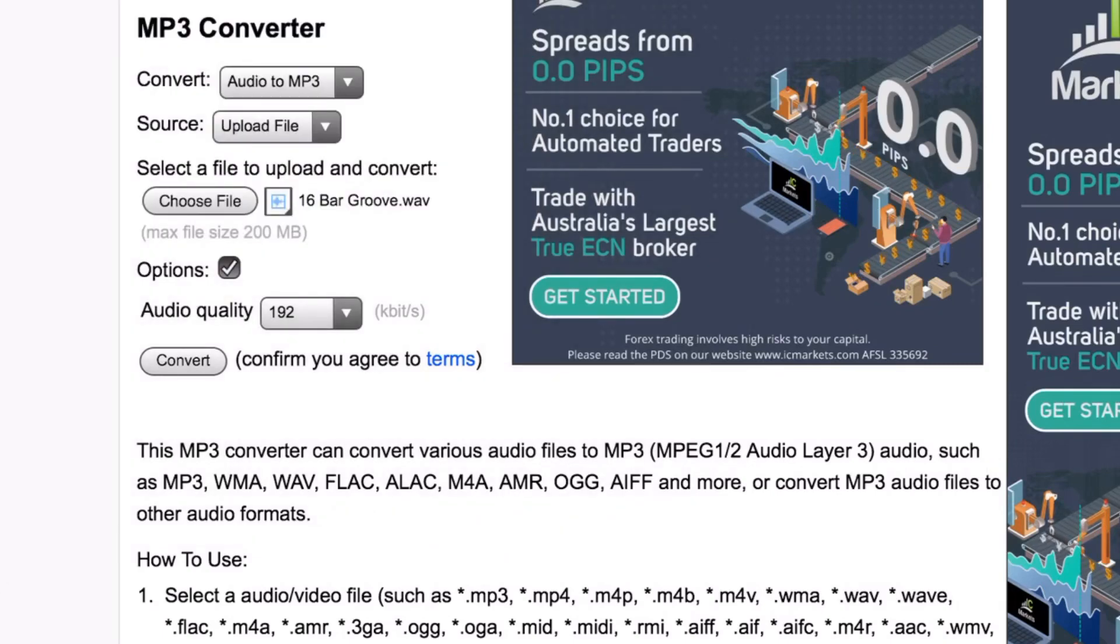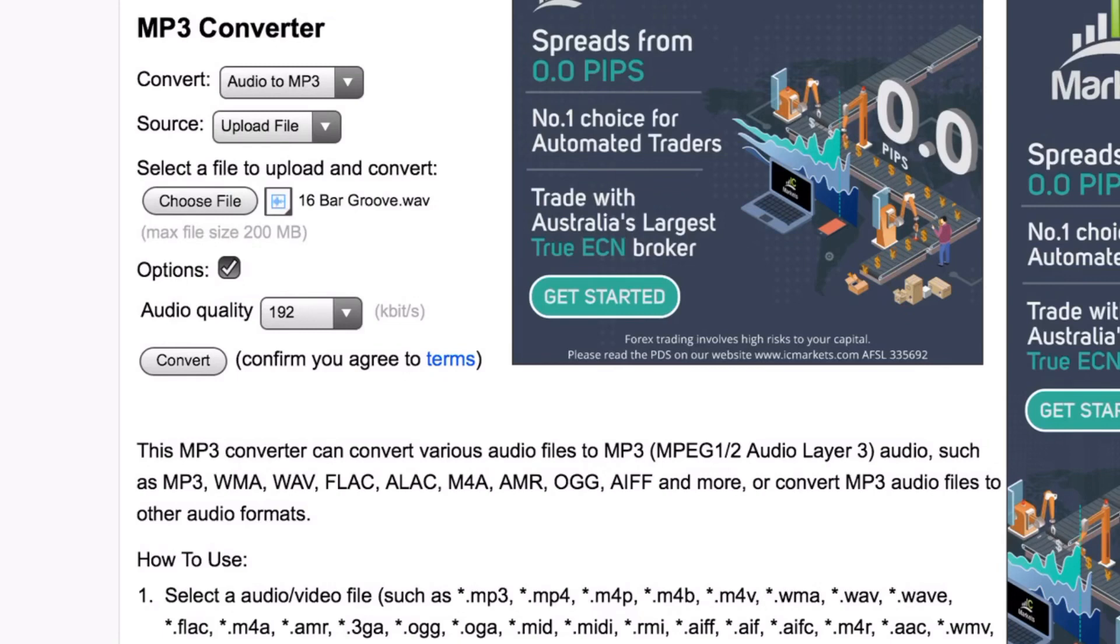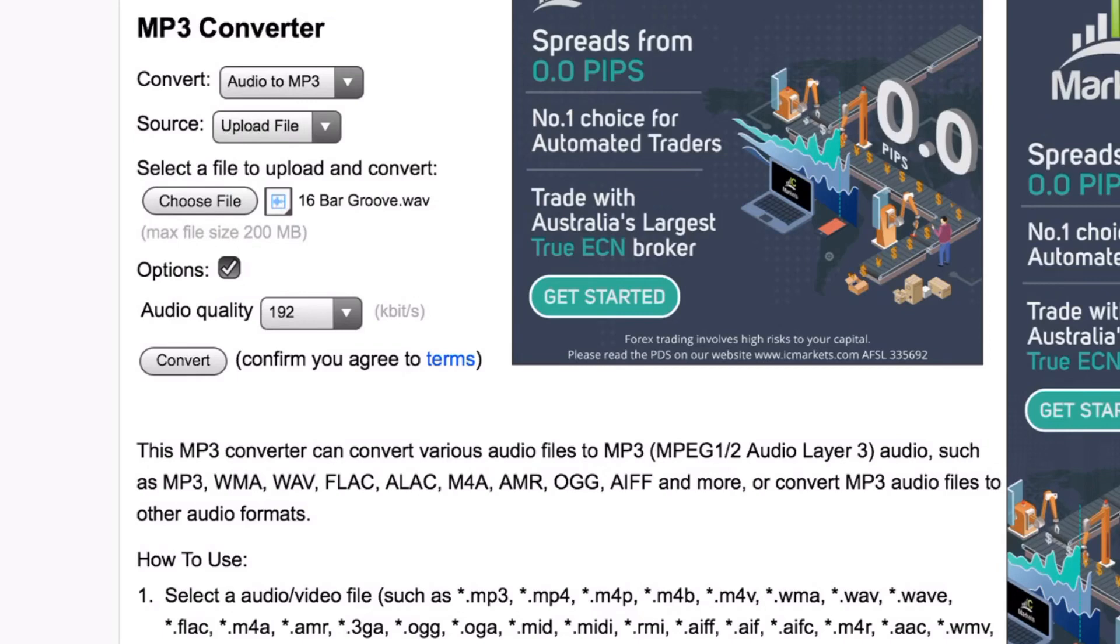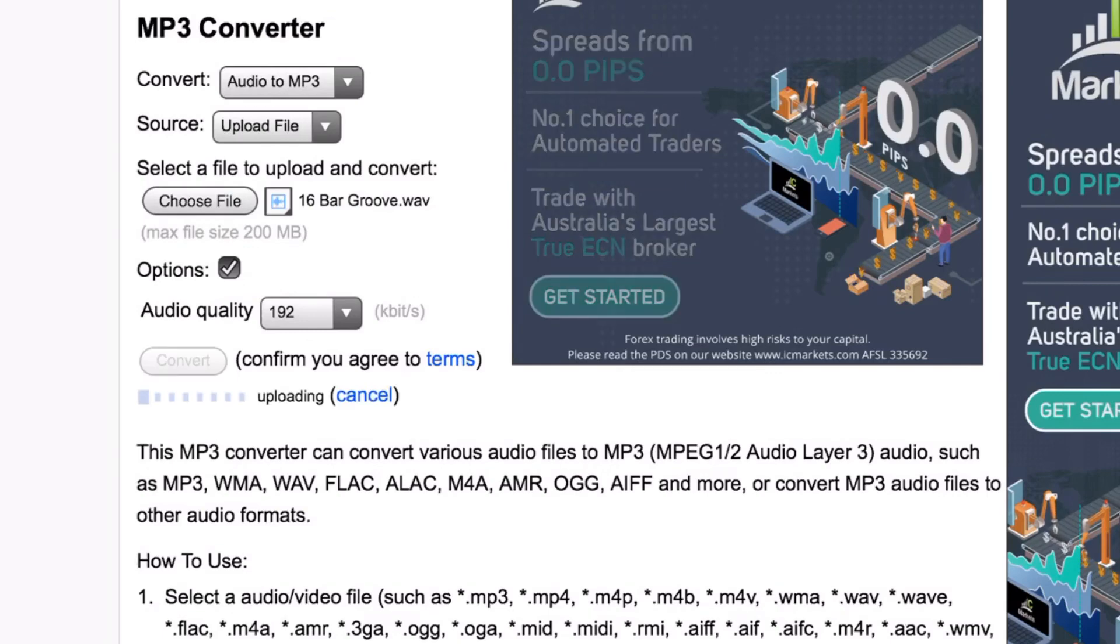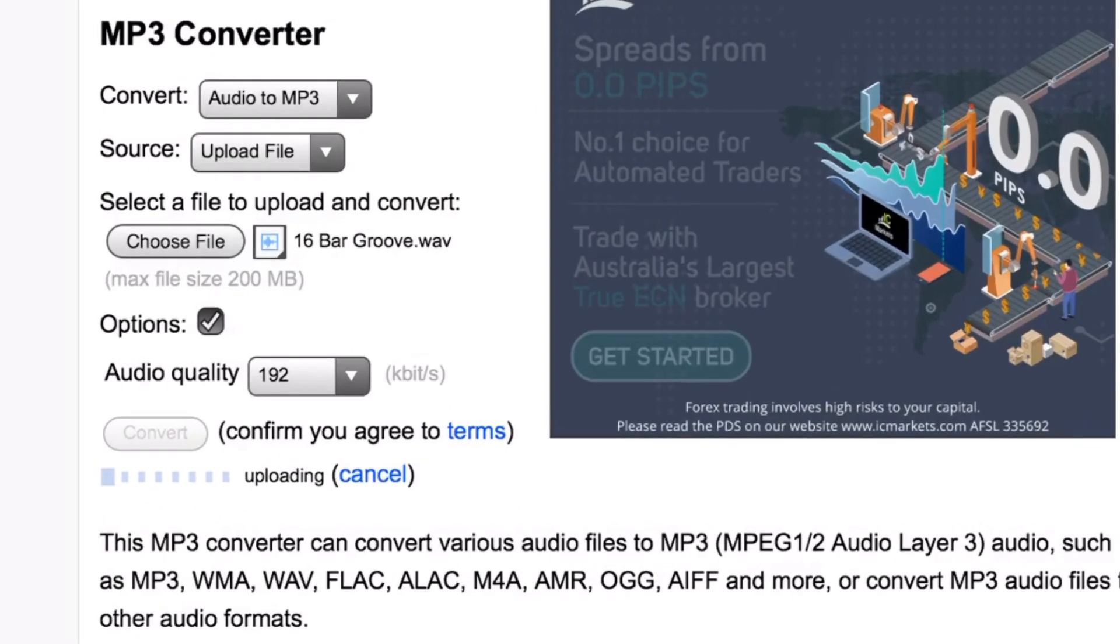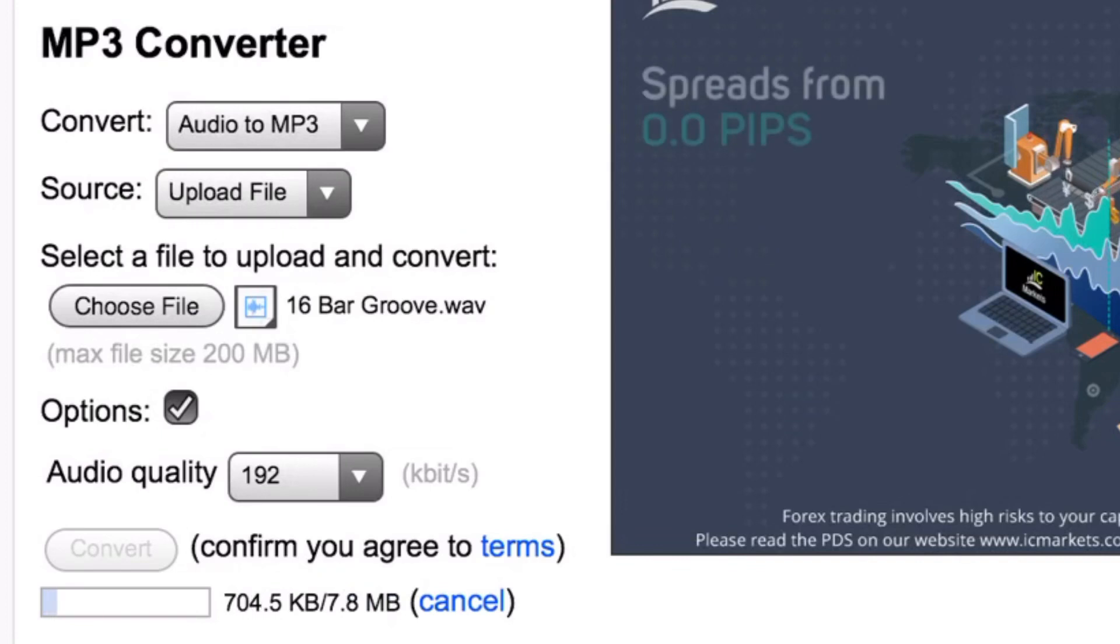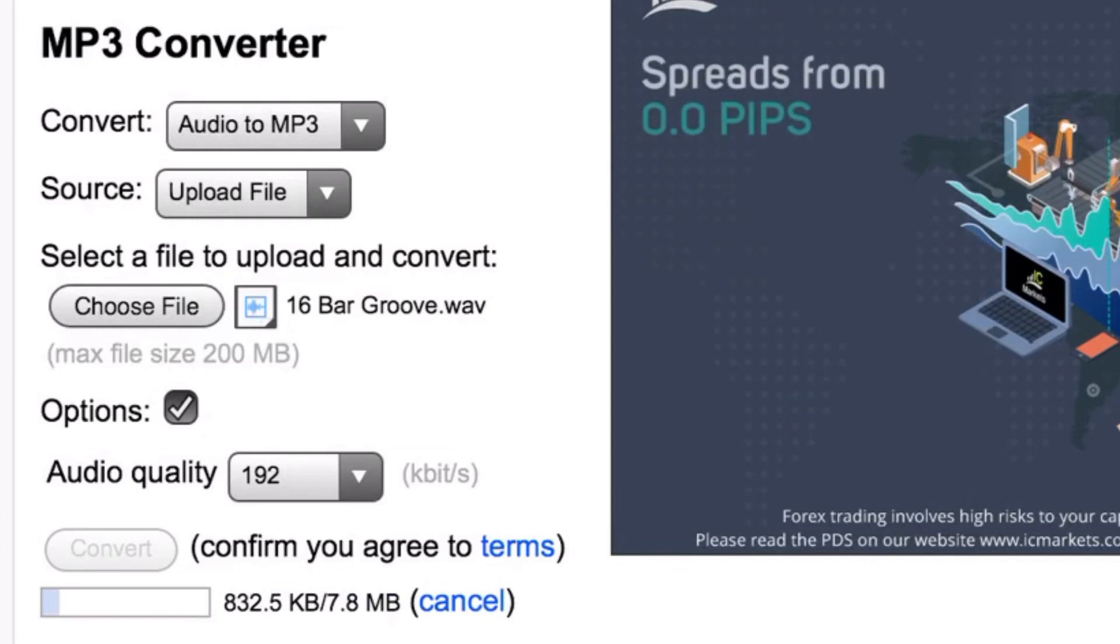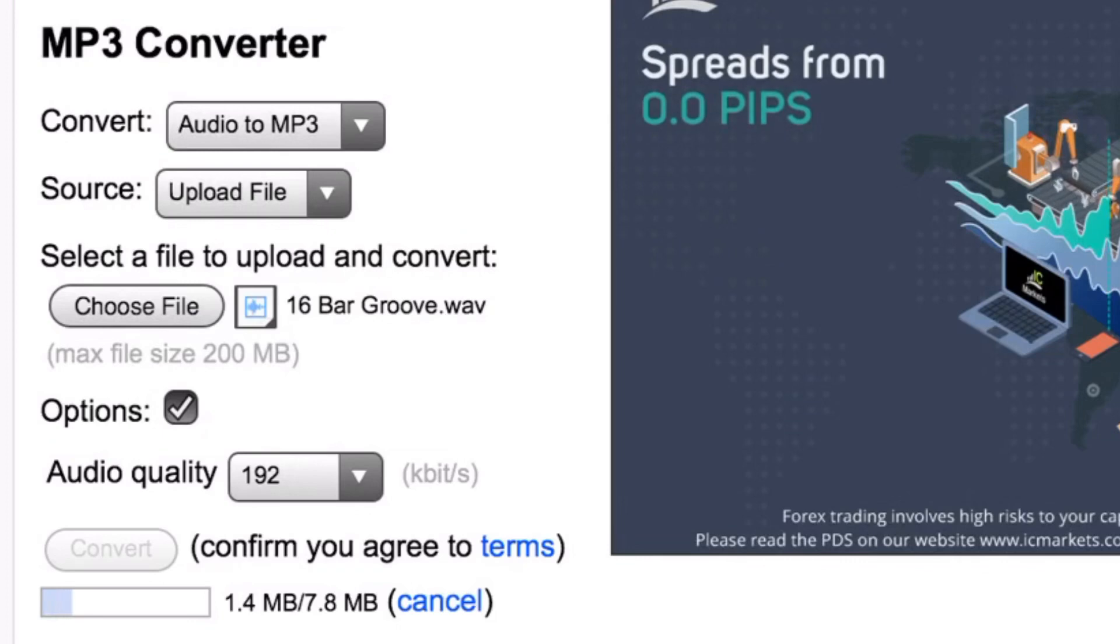You can tap on the terms there and learn all about the terms. I won't go into detail in this video. It is a pretty good site, but make sure that you read all those terms and conditions. Whenever you're using something for free, you are the product. These ads that you're seeing around here are the reason that we can do this conversion for free. Let's tap on the Convert button now. That is going to upload our file. You can see we've got our progress bar there. Once it's uploaded this file, it's only 7.8 megabytes.